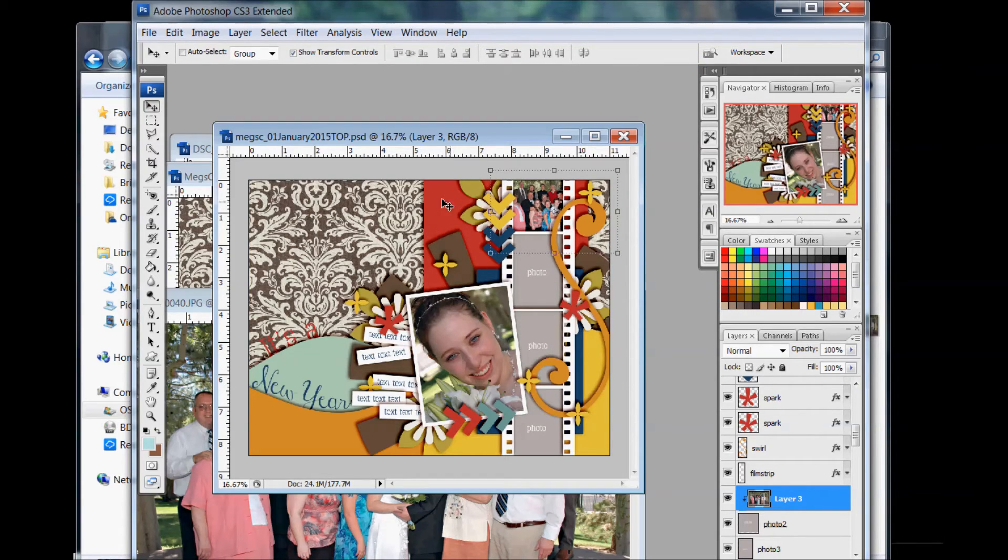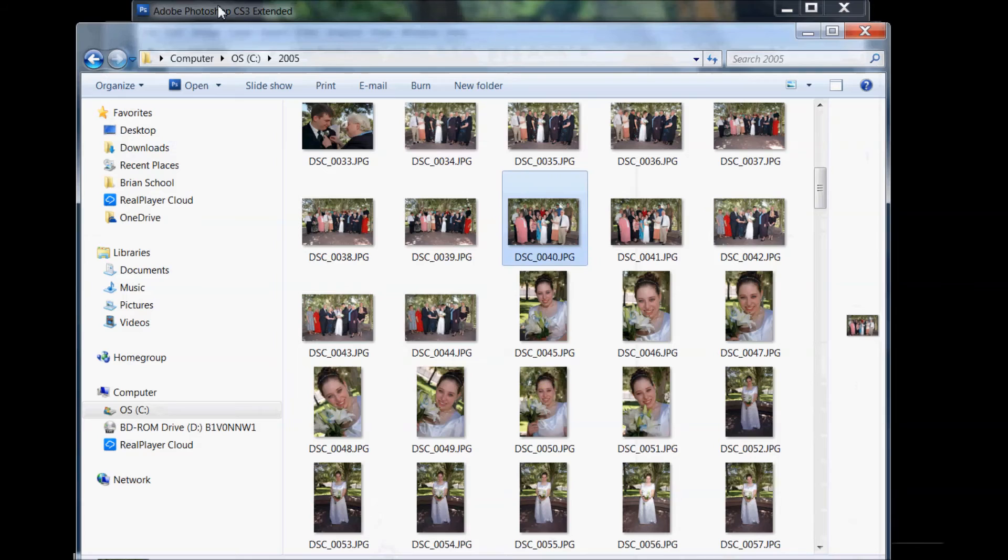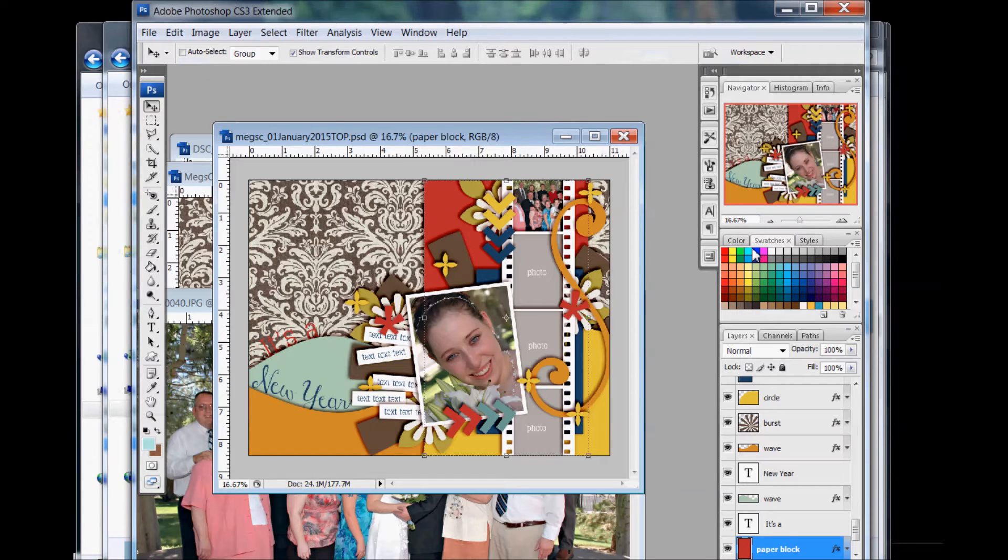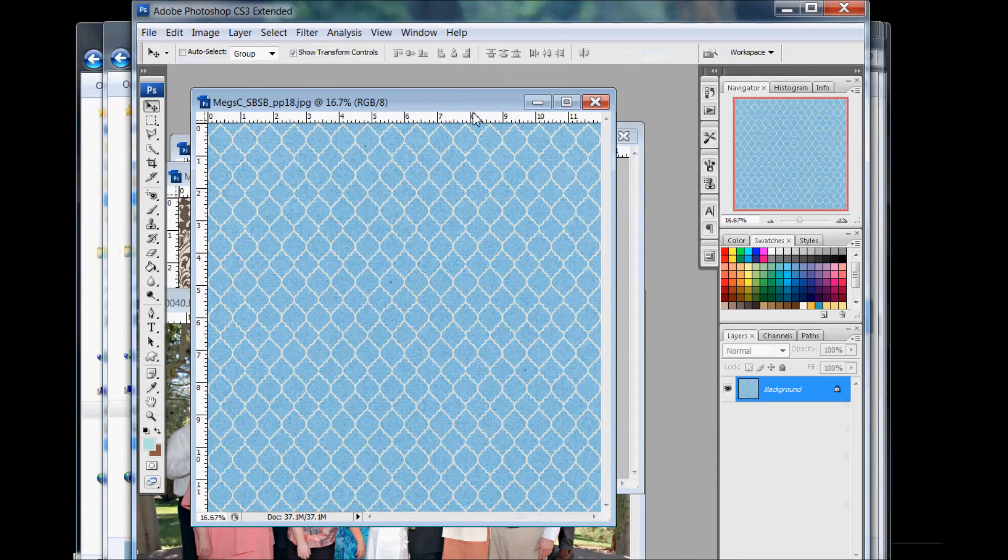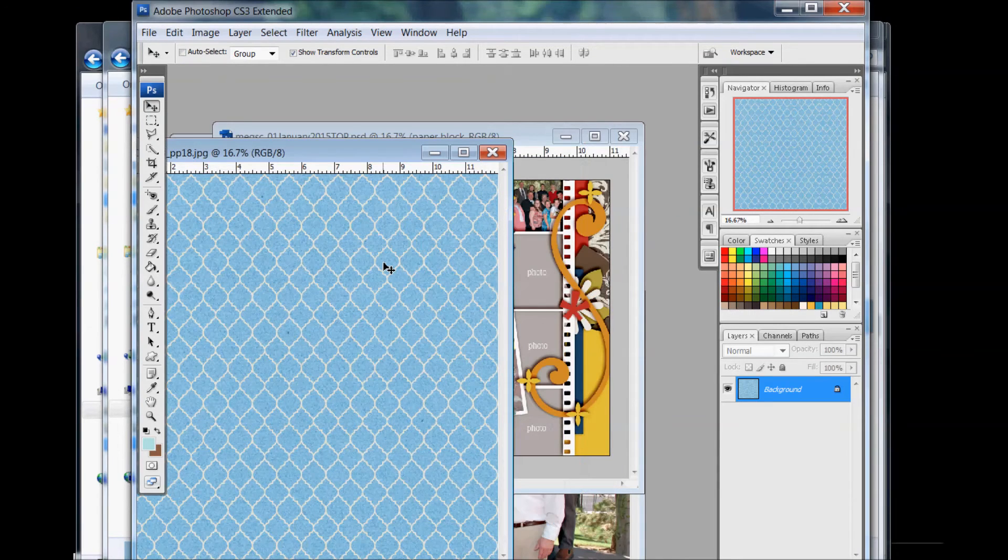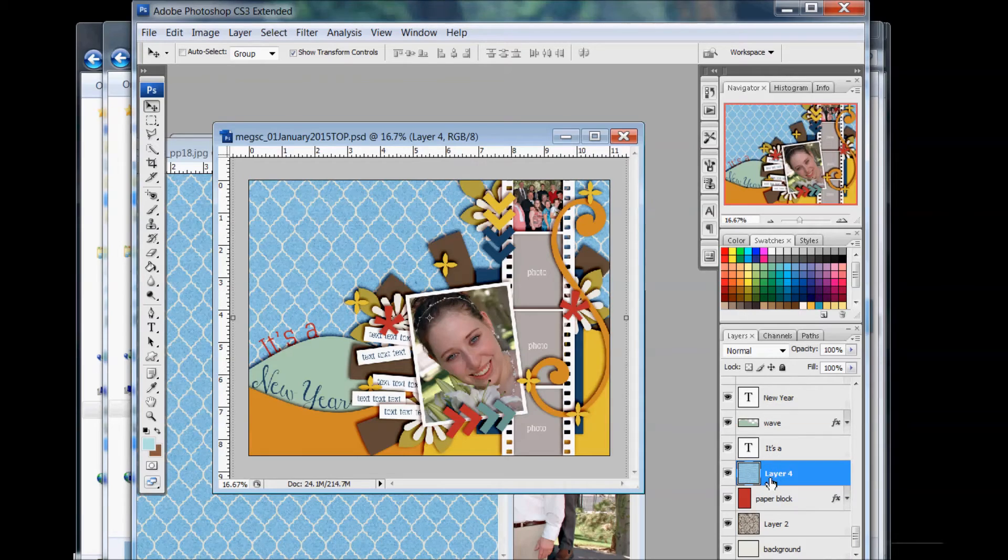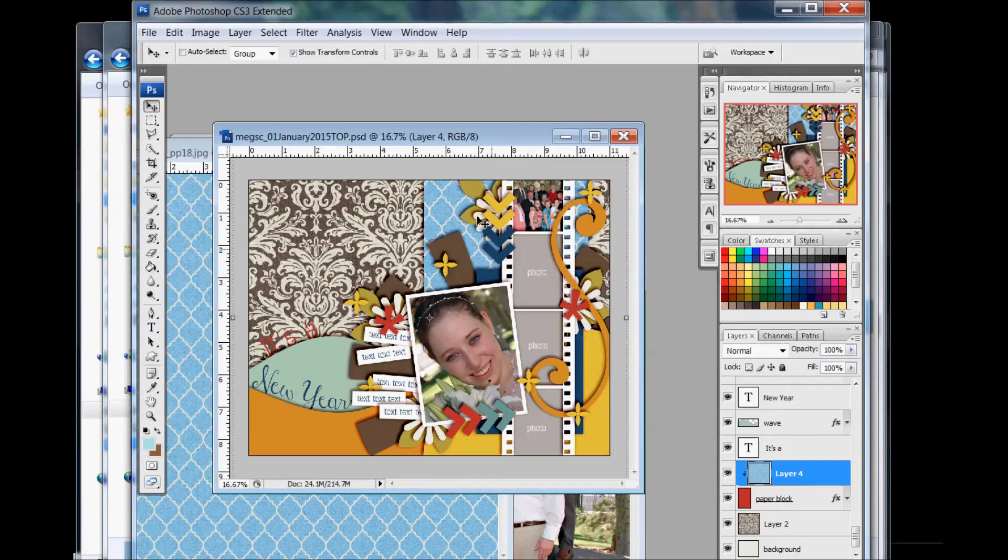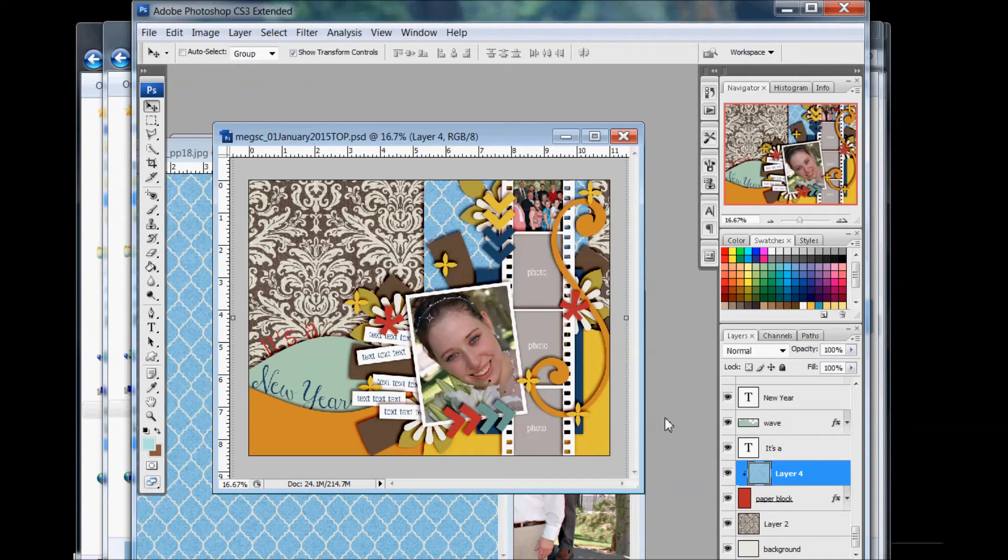Let's say I want to do a paper on this red shape. Again, I hold the Control key, click on the red shape, and then I'm going to my papers and double click on what I want. I'm going to hold the Shift key as I drag it into the Photoshop document. It's above the paper layer. So I hold down the Alt key, look for that symbol, click, and it clips my paper to that layer. So that's the basics of using a template for scrapbooking.